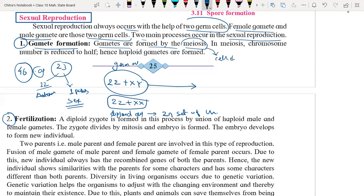Meiosis is a type of cell division. In the meiosis process, cell division takes place where the new cells are formed having half the number of chromosomes. That means the 22 pairs with XY will go on to separate.